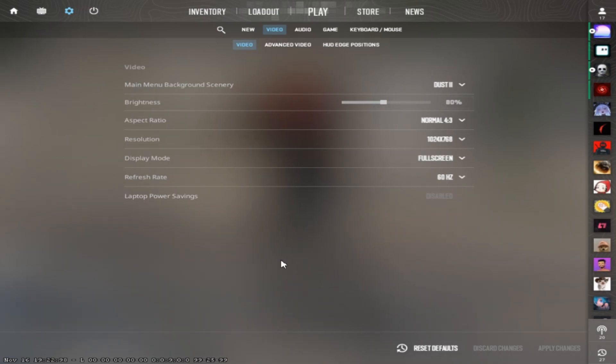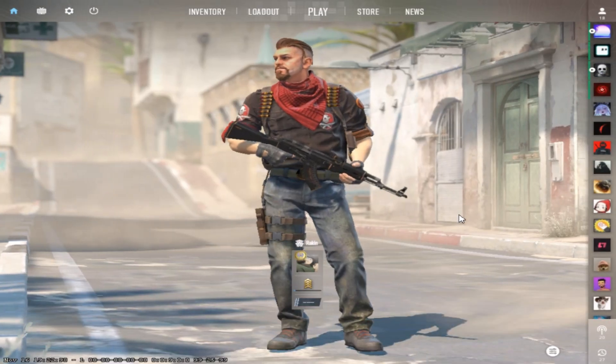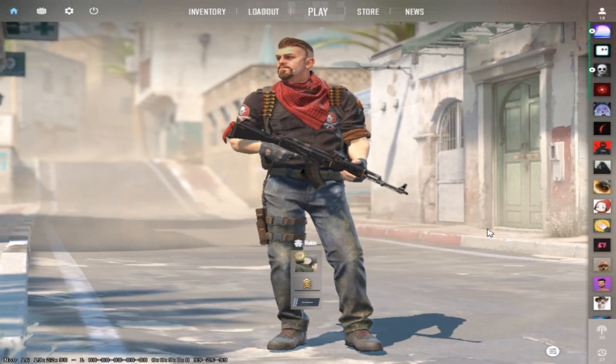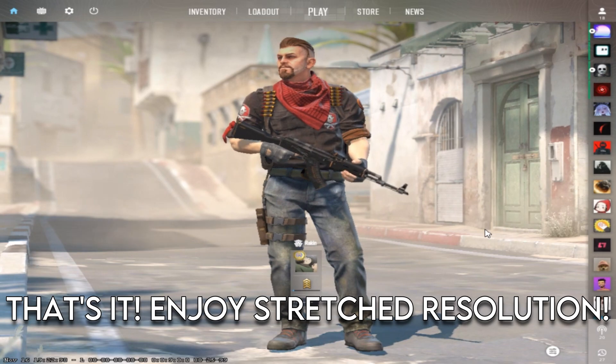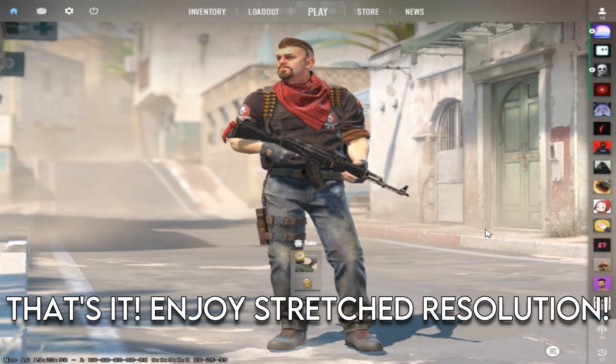You can see that there are no black bars and it's fully stretched to the monitor. That's it, now you can play Counter-Strike 2 in stretched resolution. Thanks for watching.